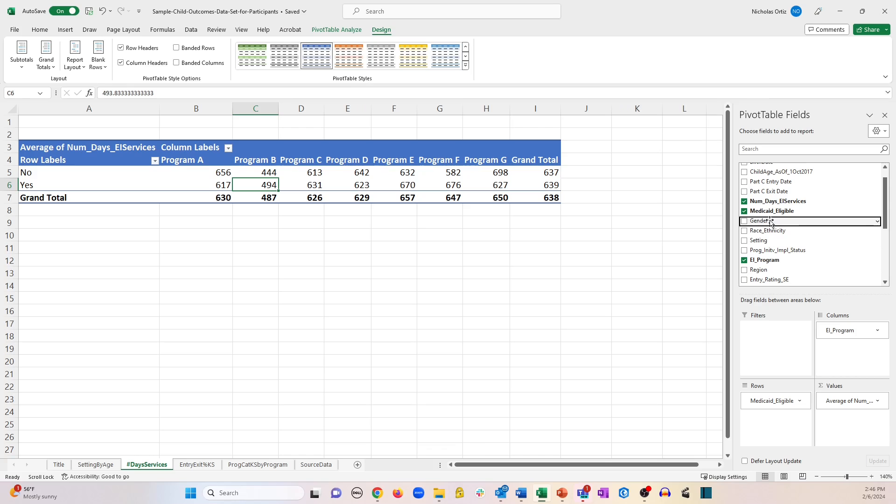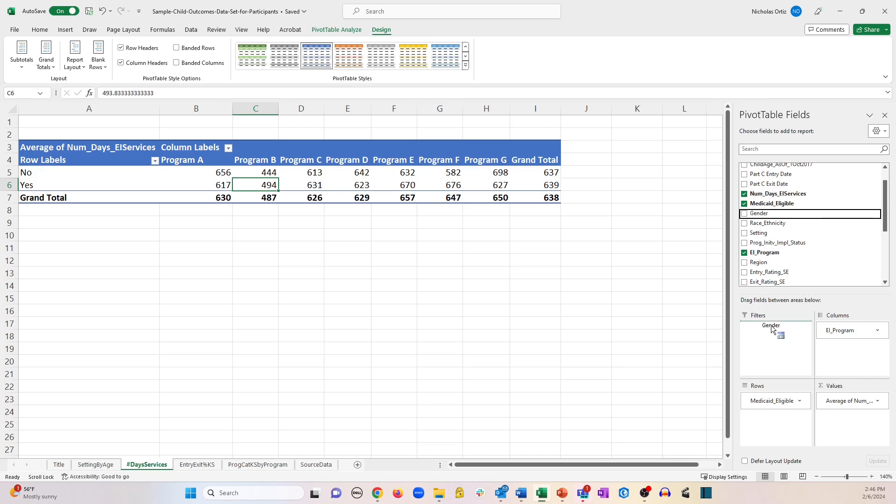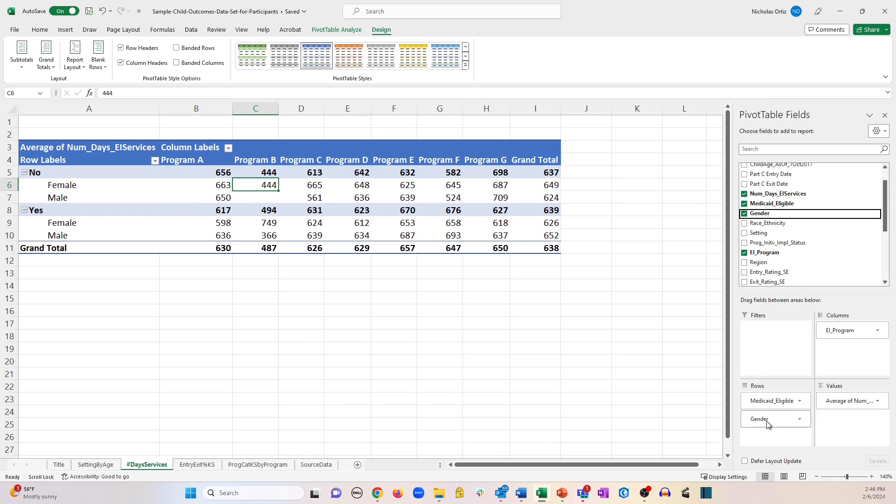All you would need to do is grab the variable that you're interested in, in this case gender, and simply drag it to the rows box underneath the first level that you added. And you can see now our pivot table has female and male nested within each of the categories for Medicaid eligibility.